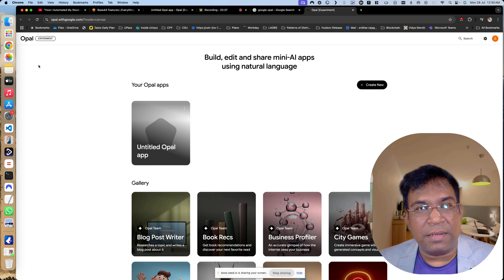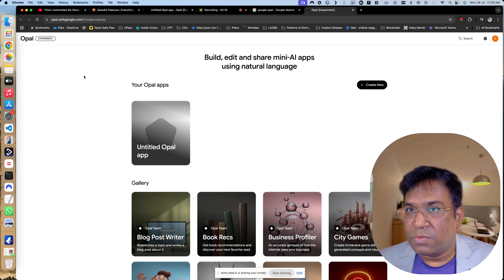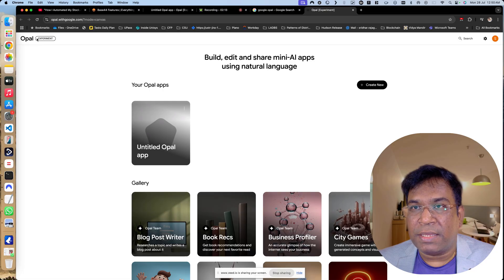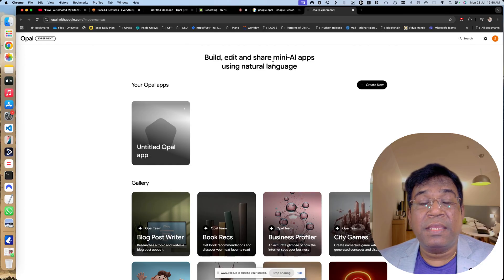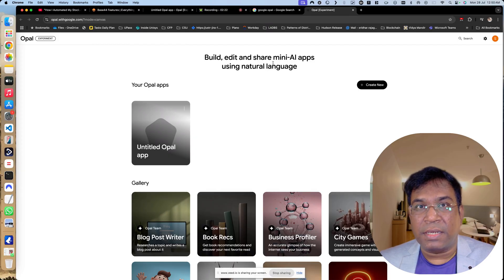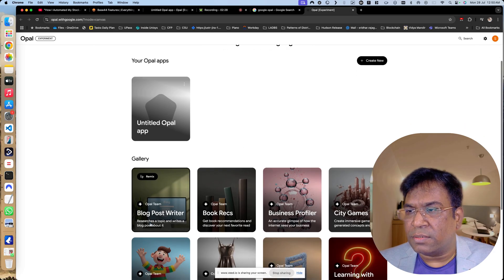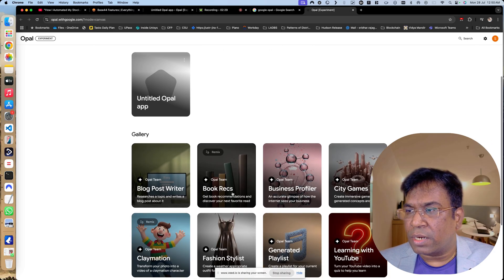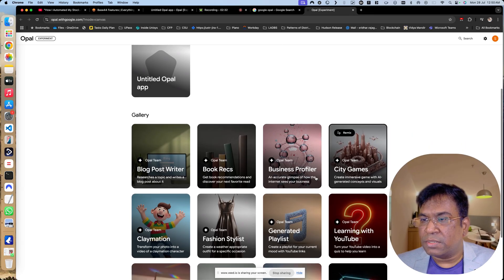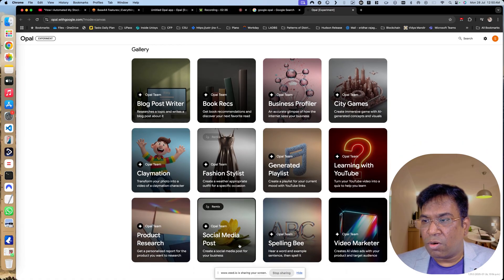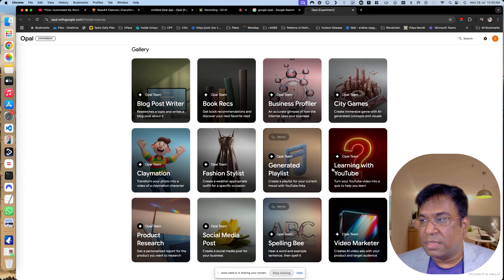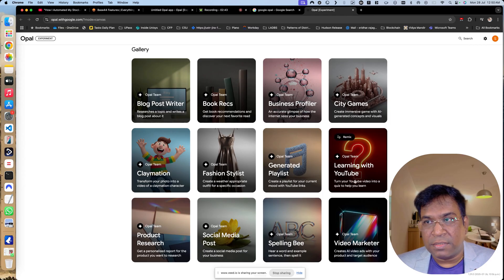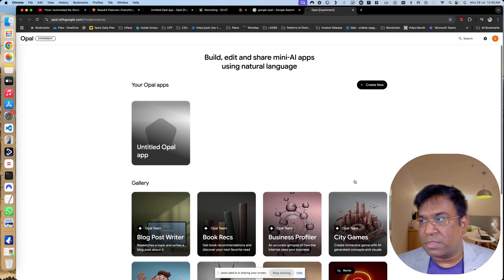This is Opal experiment where you can build, edit and share mini AI apps. It's not like production-ready apps, but you can create small tools like a blog post writer, book records, business profiler, city games, fashion stylist. There are a lot of tools. You can create video marketers, spelling bee, or maybe a quiz like learning with YouTube.